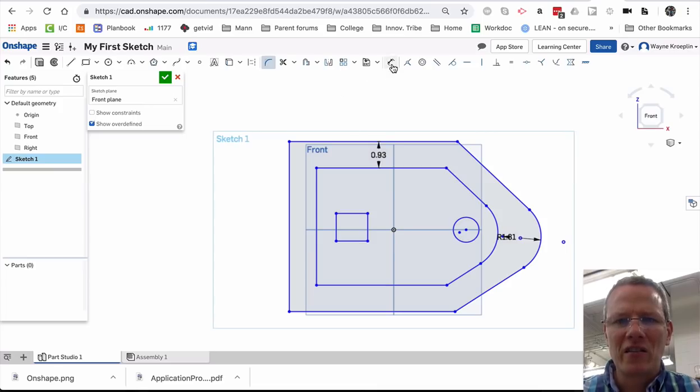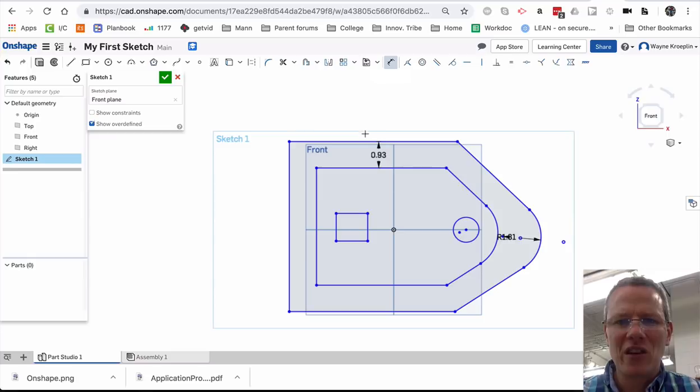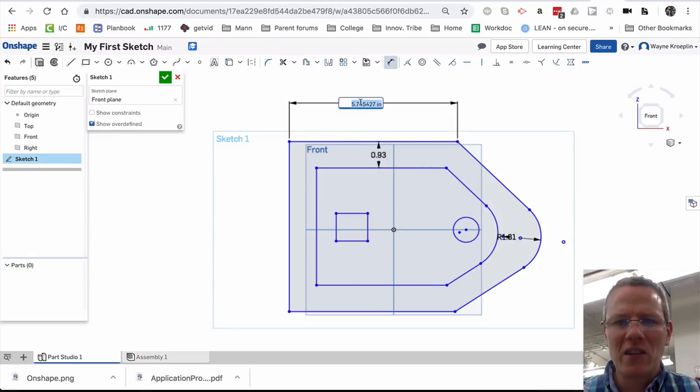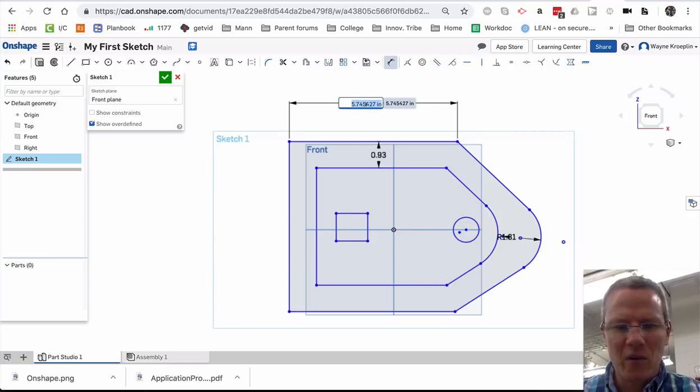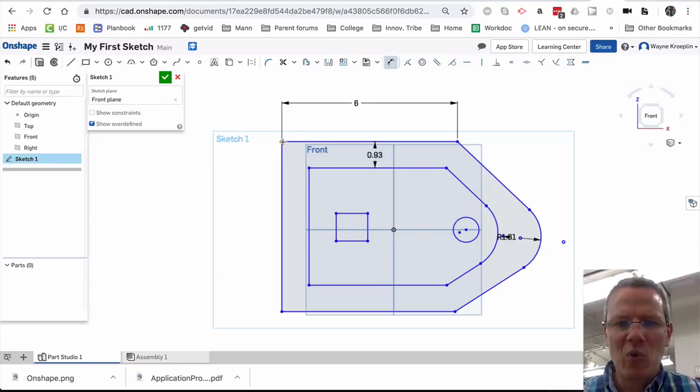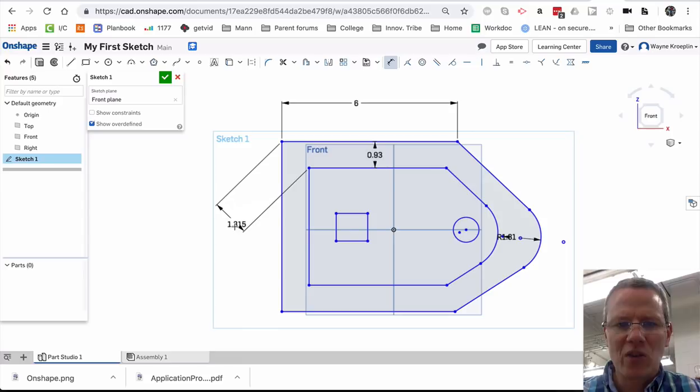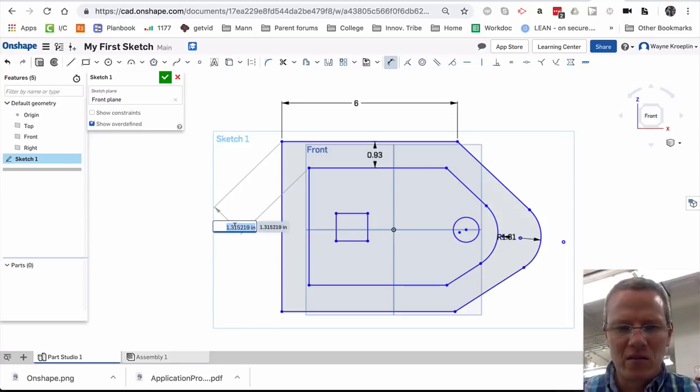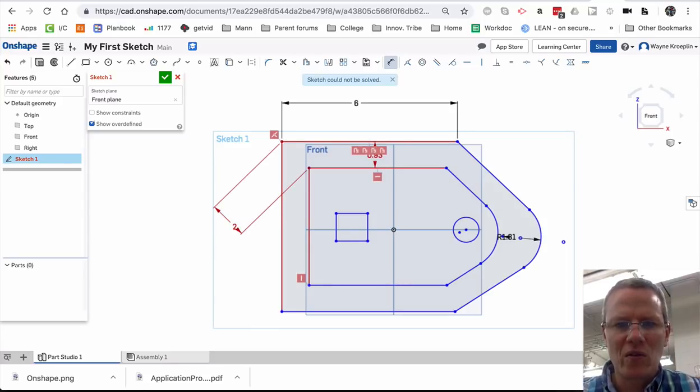Dimensioning. The dimension button is here. So I can click and drag out a dimension. And it gives me the option to change the dimension. If I want to make this six. I can also select between two points and create a dimension. I'm going to make that two.